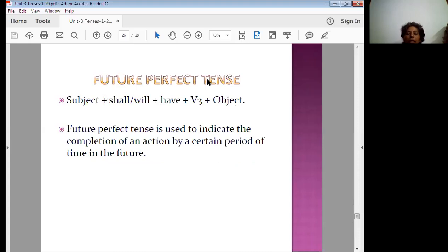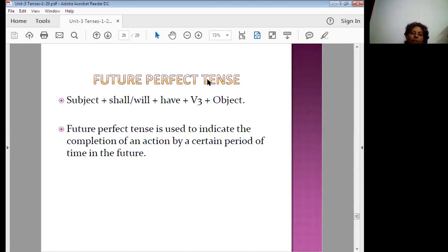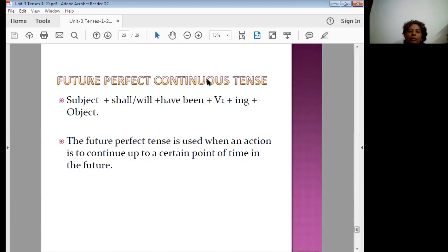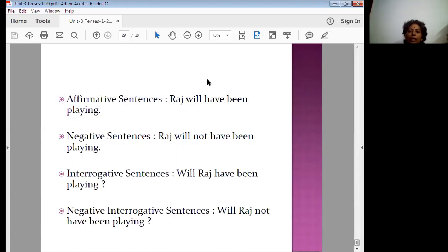For future perfect tense, the structure is subject plus will or shall plus have plus the third form of the verb. It indicates the completion of an action by a certain period of time in the future and is commonly used in written communication. Four forms: she will have played, she will not have played, will she have played, will she not have played. For future perfect continuous: Raz will have been playing, Raz will not have been playing, will Raz have been playing, will Raz not have been playing.